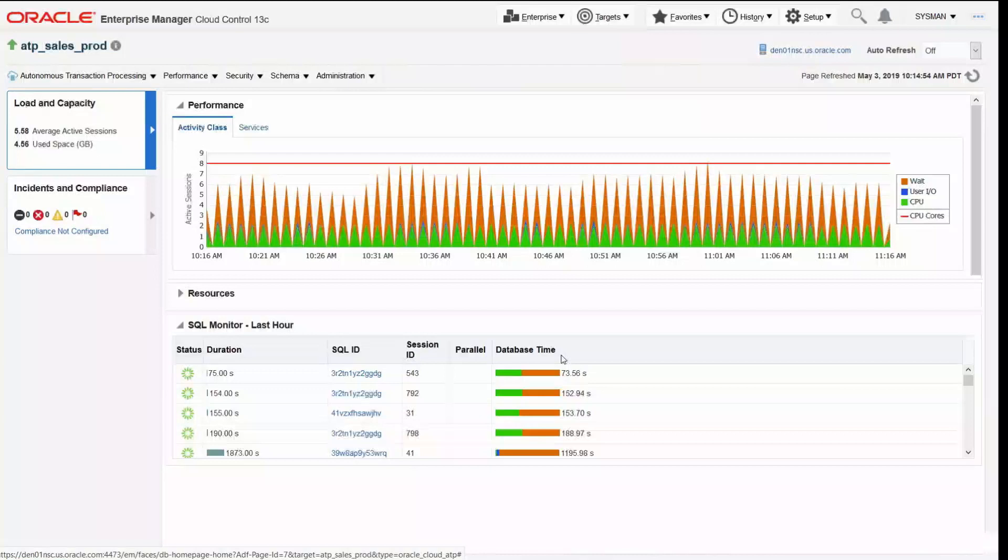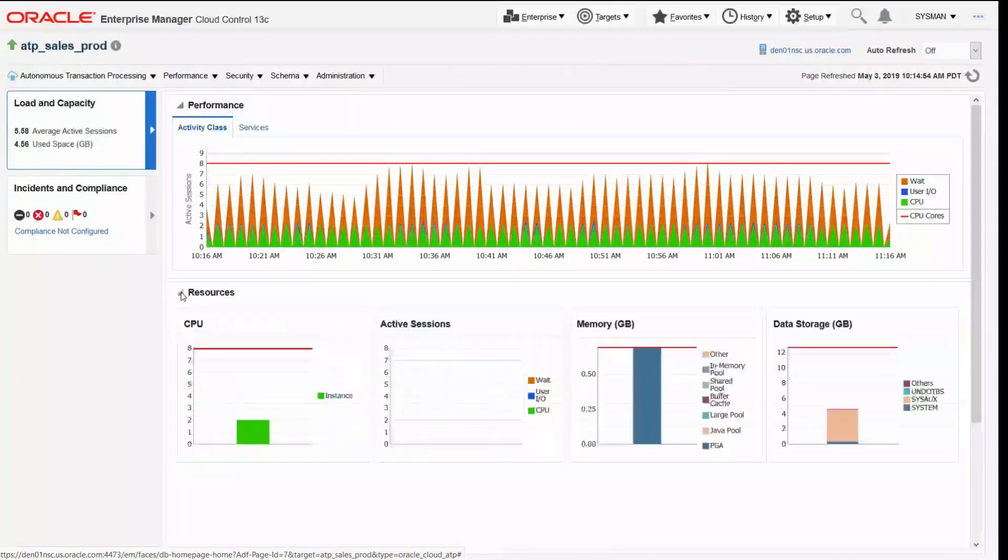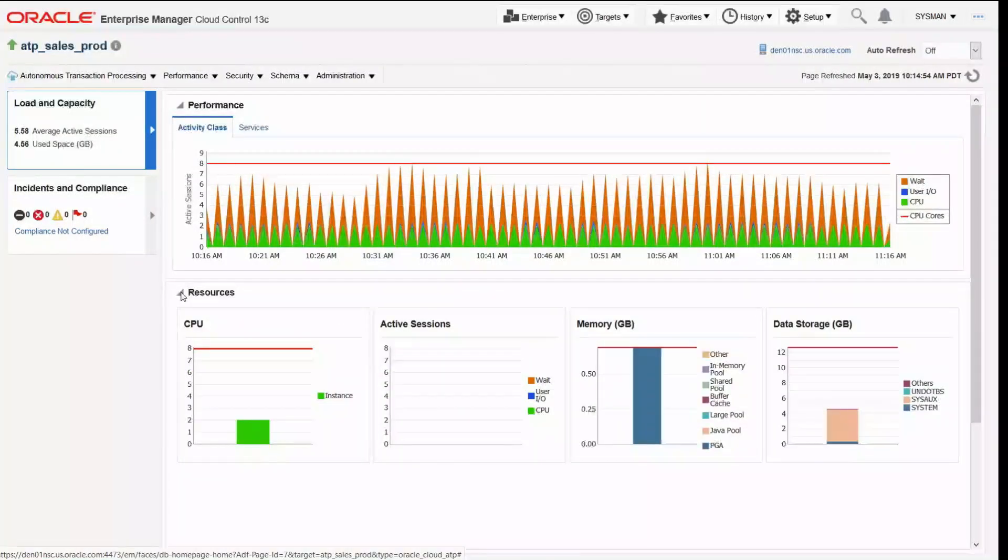I also have the ability to drill into the resource utilization for this database, so you can see here CPU, active sessions, memory, data storage, etc.